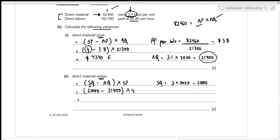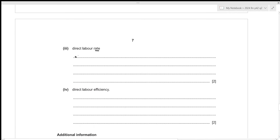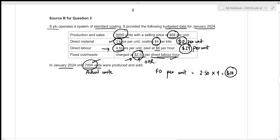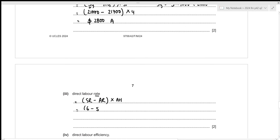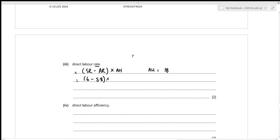For the direct labor rate variance, the formula is: (standard rate minus actual rate) times actual total hours. The standard rate per hour is $6, and the actual rate is $5.80. To find actual hours, we divide total labor cost of $182,700 by the actual rate of $5.80, giving 31,500 actual hours. The variance is (6.00 minus 5.80) times 31,500 = $6,300 favorable.